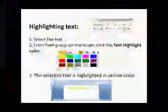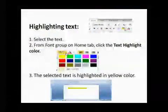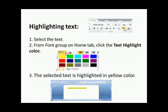Now, we will move to the next topic, that is highlighting text. Students, what do you do when you want to mark important information in a book? You highlight it using bright colors. You can also highlight important lines or sentences in your Word document. Now, how to highlight the text? We have to follow the steps. Select the text.